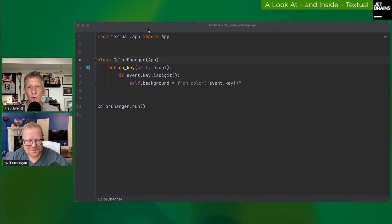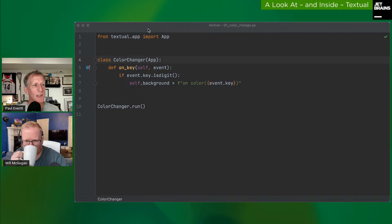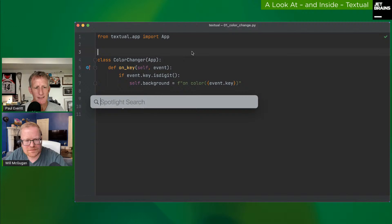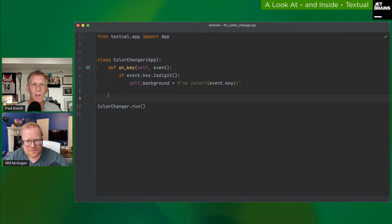Several people in chat say they're going to write Doom in Textual. Will thinks once you can run Doom on something, you know it's arrived — and it's not crazy, since if you can run it on the MacBook Pro Touch Bar you can run it in Textual. The first demo is a hello world style app, run in PyCharm which has some rendering artifacts but allows stepping through code.